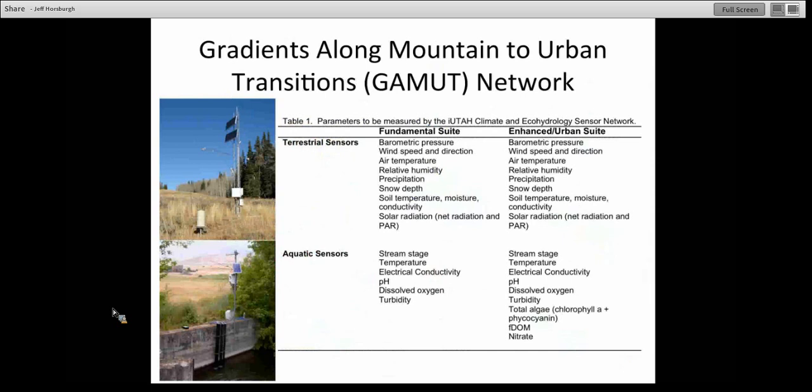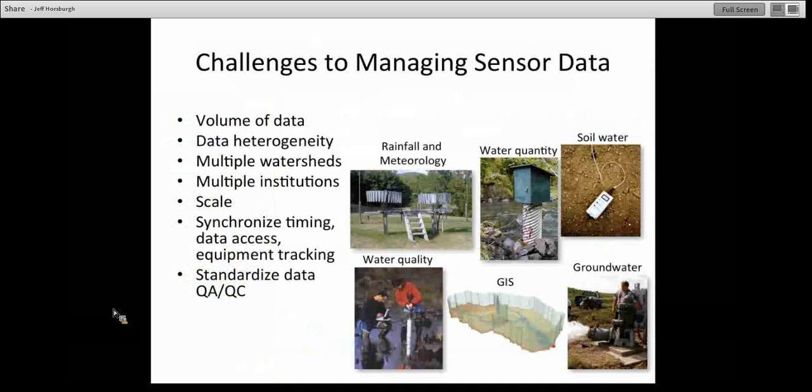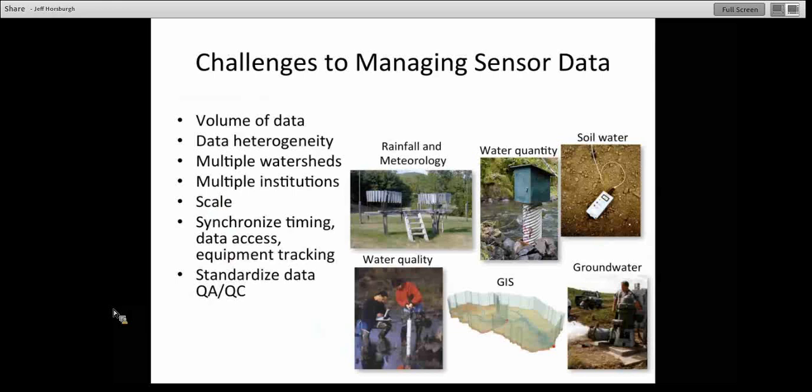With each of these variables measuring every half hour to every hour, we're going to need some infrastructure to manage all of this data. The challenges are not just the volume of data but also the potential for heterogeneity across multiple watersheds and multiple institutions. Synchronizing timing, access, equipment tracking, and everything like that across the three watersheds is challenging. We'd love to find opportunities for standardizing as much of this as we can, including the quality assurance and quality control of the sensor data.